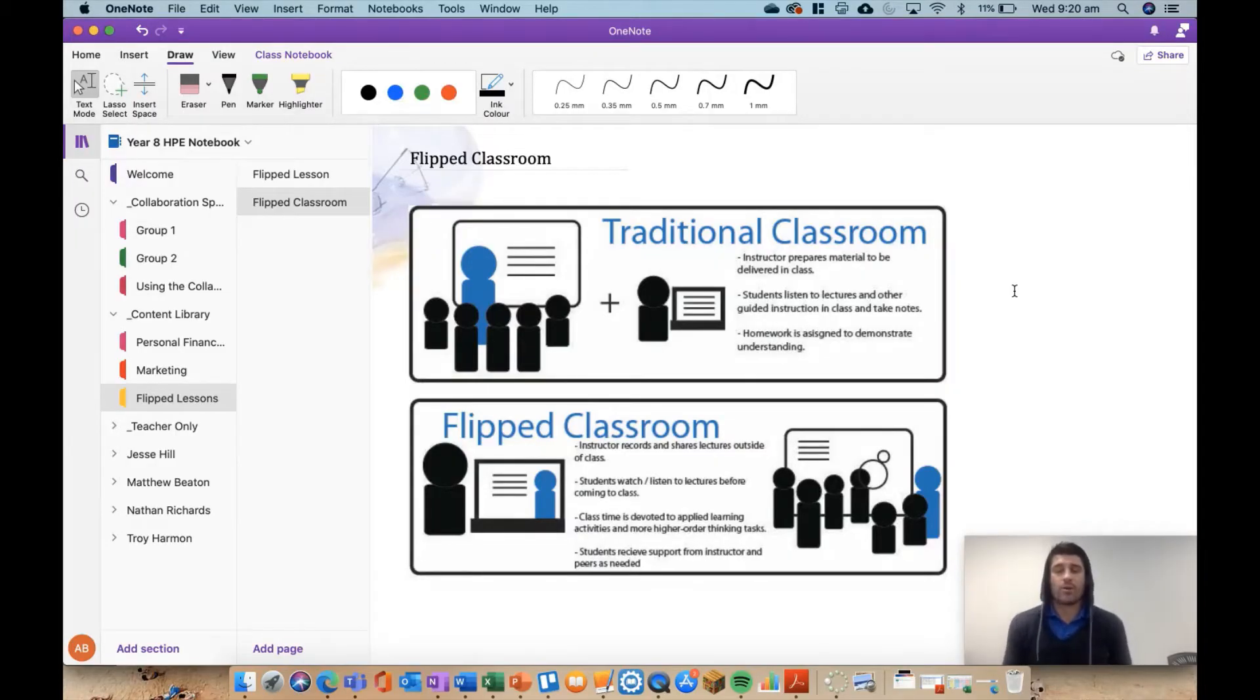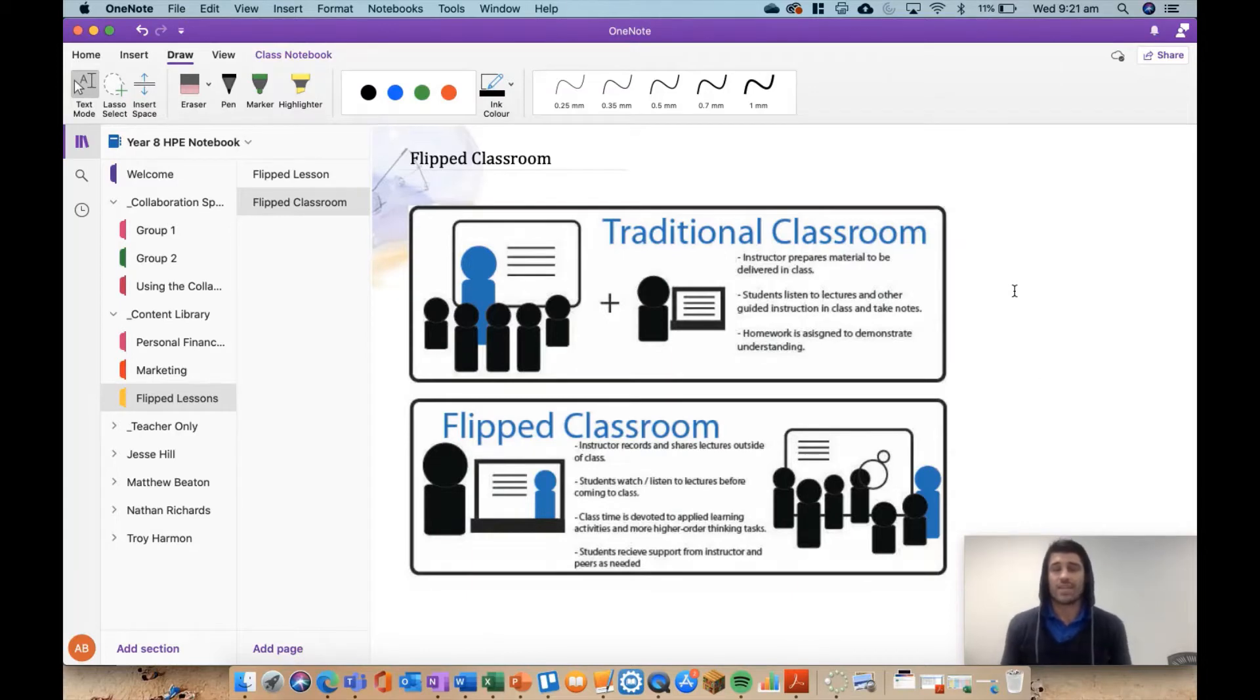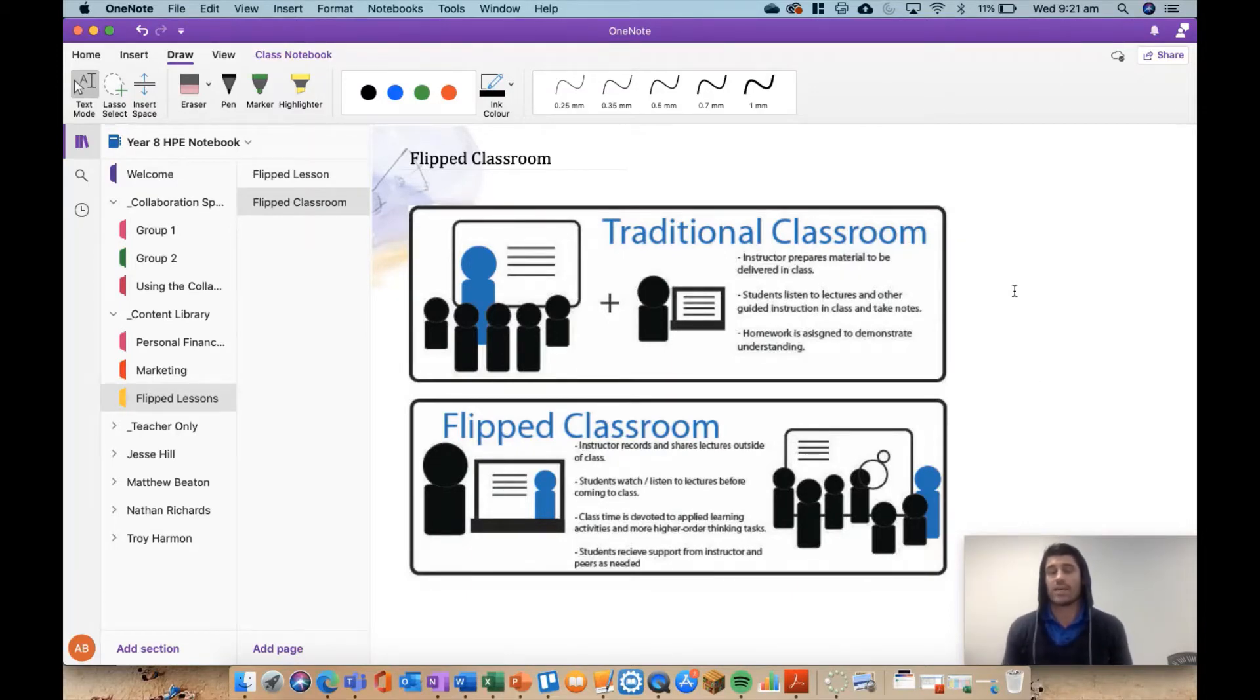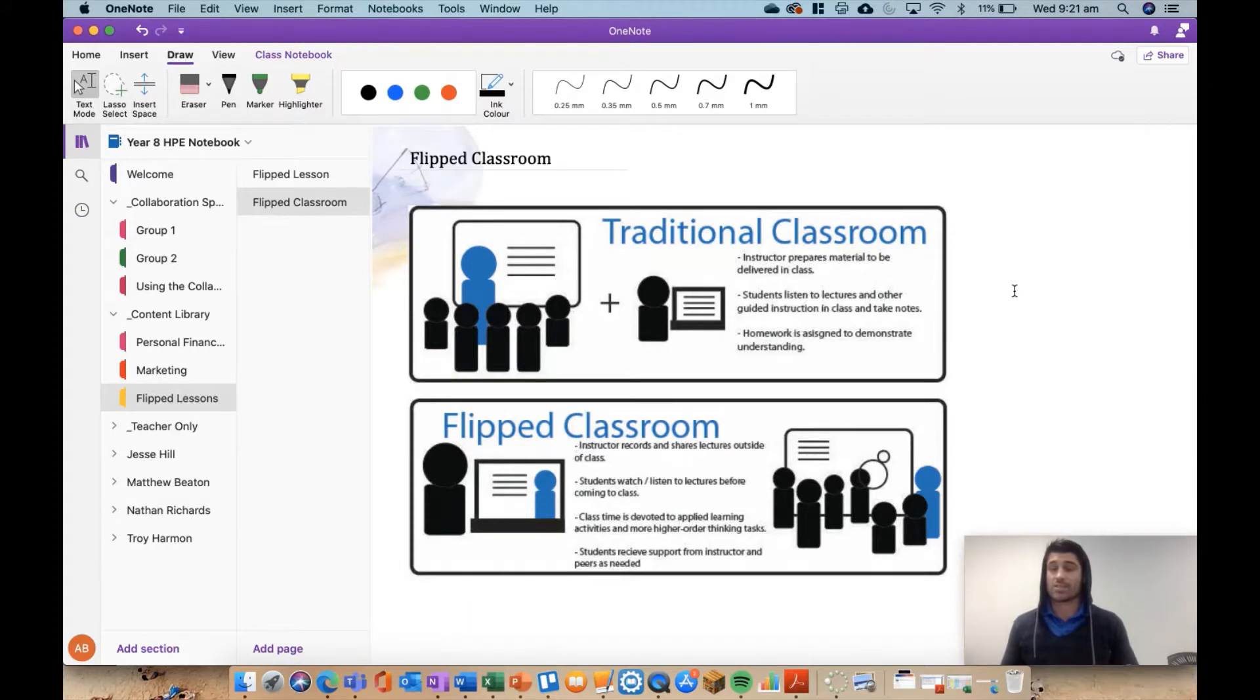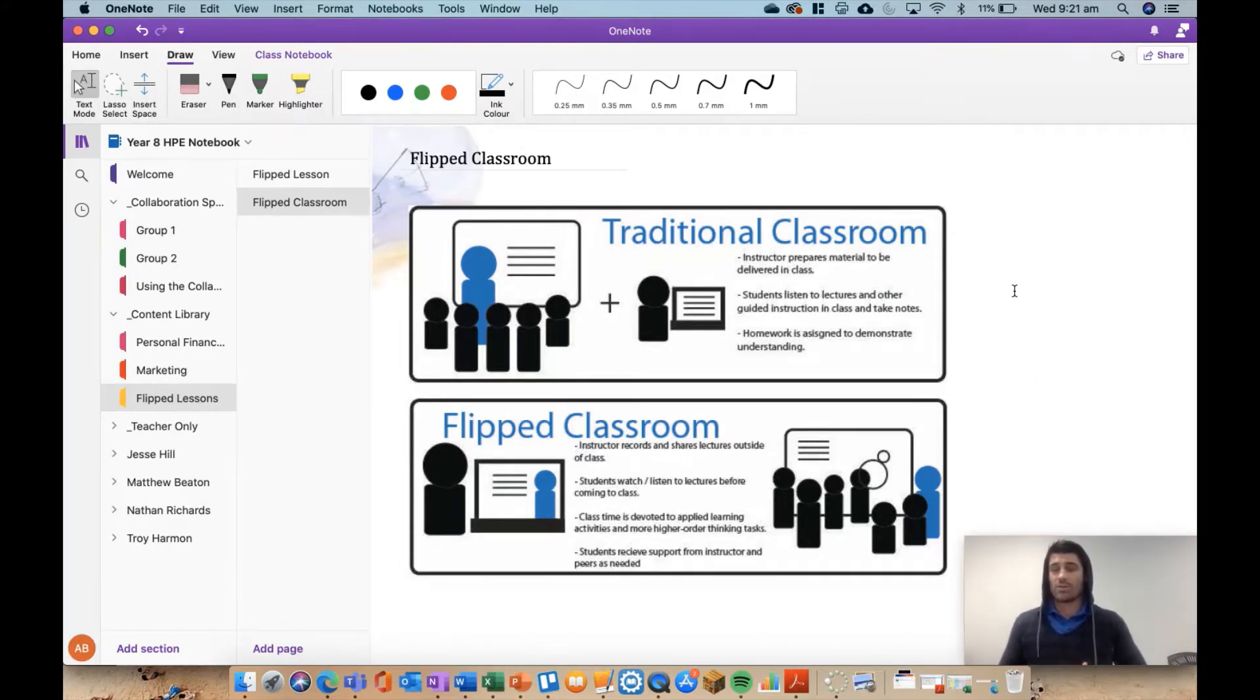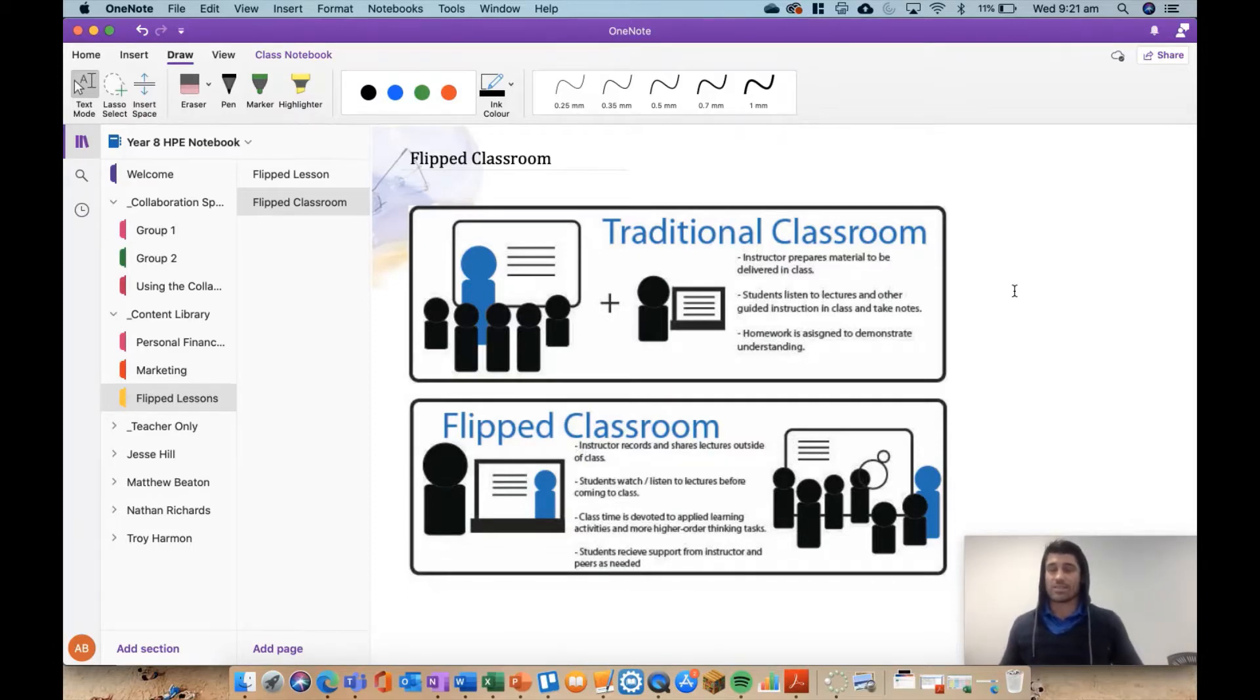Hey everybody and welcome to another episode of Everything OneNote. Today I'm going to talk to you about flipped learning, what a flipped classroom is, and how you can best integrate that into Microsoft OneNote, and then link that up with Microsoft Teams in the assignment section to try and get the best of both worlds. Because flipped learning through OneNote is great, but if we add in the assignment section in Teams, it's even better.